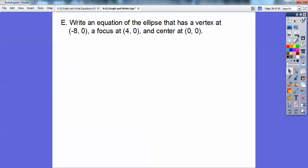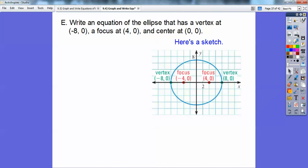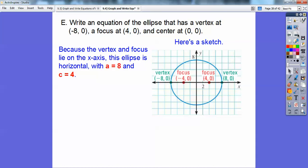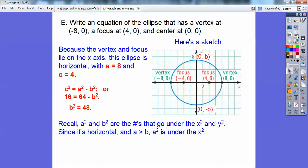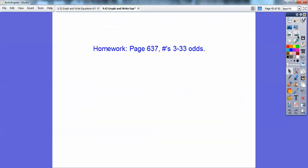Write an equation of the ellipse with vertex at (−8, 0) and focus at (4, 0). The vertices are at (±8, 0) so A = 8 and A² = 64, which goes under x². The focus at (4, 0) means C = 4. Using C² = A² − B²: 16 = 64 − B², so B² = 48. The equation is x²/64 + y²/48 = 1.